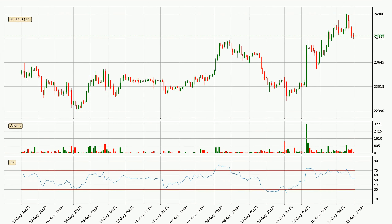Jumping to the hourly relative strength index, the current hourly RSI is at 54, so there are currently no signs of the crypto being overbought or oversold. On the lookout for divergences in the hourly time frame, there was a bearish divergence and the price already went down.